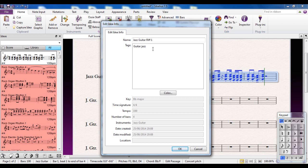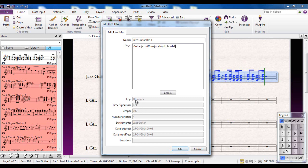For example, in this case I would put things like: guitar, jazz, jazz riff, major, major key, chord, maybe chord dull as well. You can put as many various other tags as you like in there.